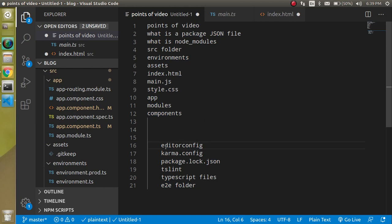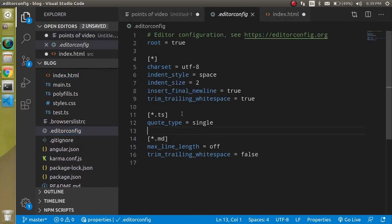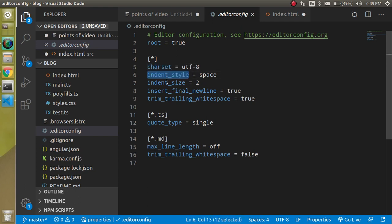Now let's look at some extra files. First is .editorconfig, found in the root folder. This file is used to set common editor configurations, such as character set, indent style, indent size, whitespace preferences, and newline settings. This is more relevant at an advanced level when working across multiple editors like VS Code, Sublime, Atom, or Notepad++.